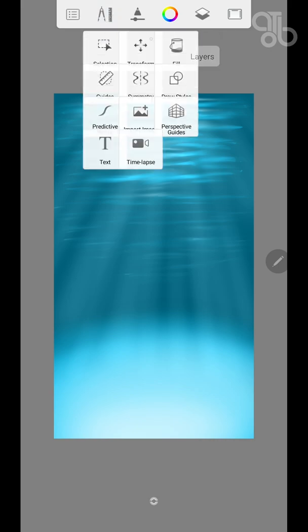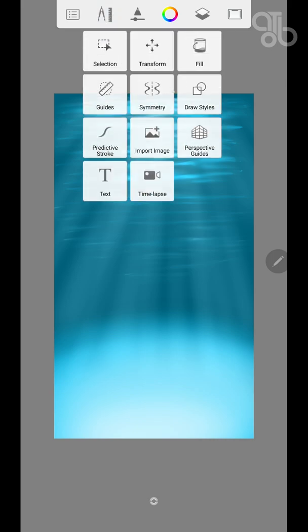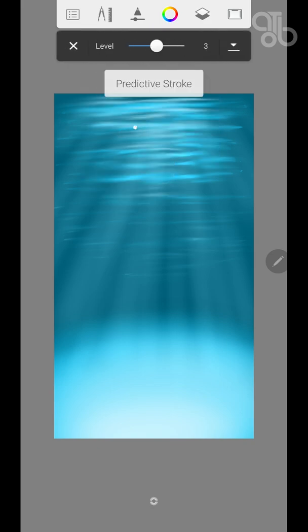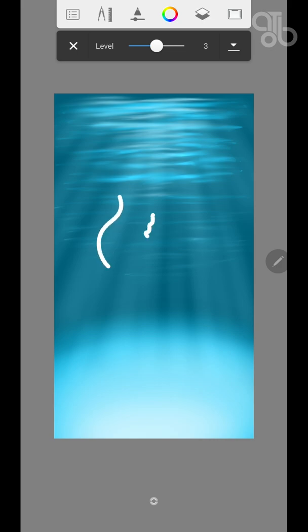The next one is predictive stroke. Now this has five levels. What this does is it makes your lines smooth.